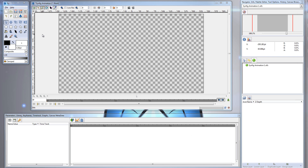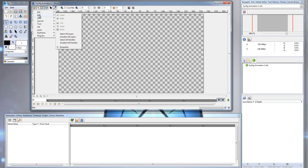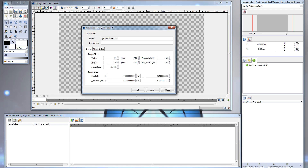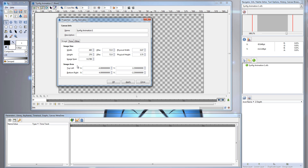So one of the things that tends to confuse newcomers to Synfig is setting up the Project Dimensions. Let's head over to our Project Settings by clicking on the Caret Menu button on the upper left corner of our Canvas window, choosing Edit, and then click on Properties. Our Canvas Info window opens up, and under the Image tab you'll see two different categories: the Image Size and the Image Area categories.